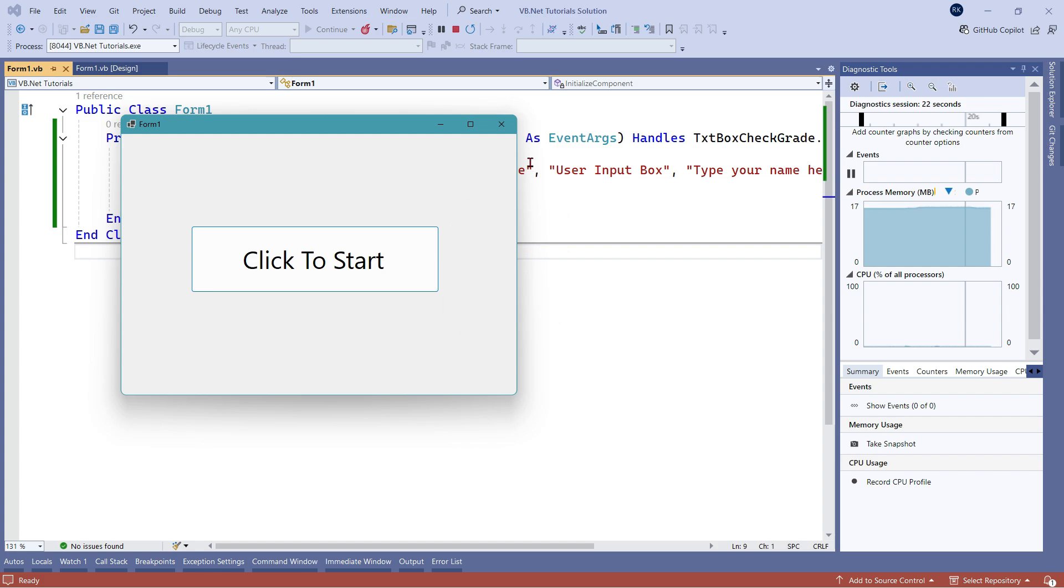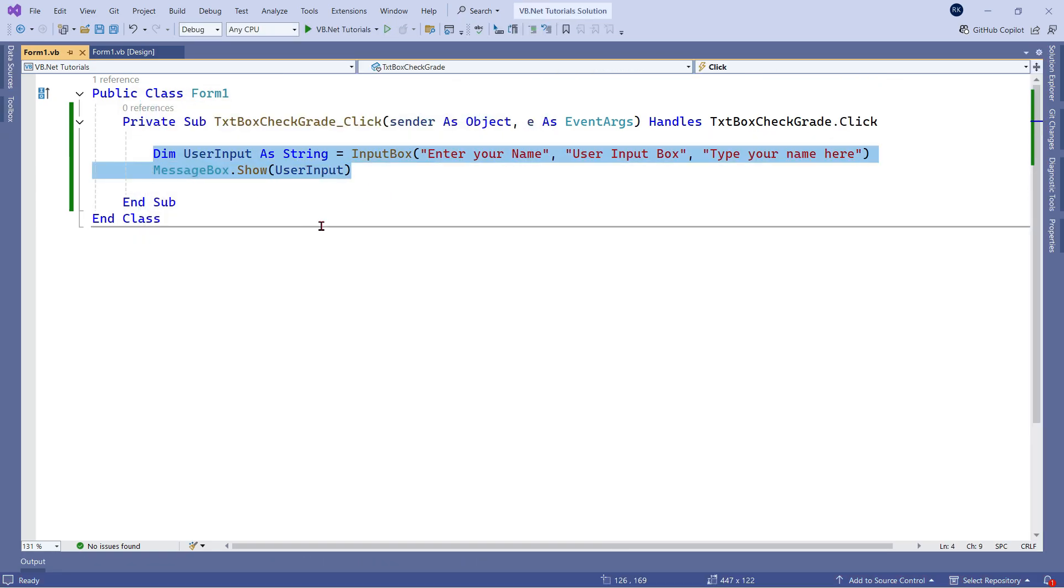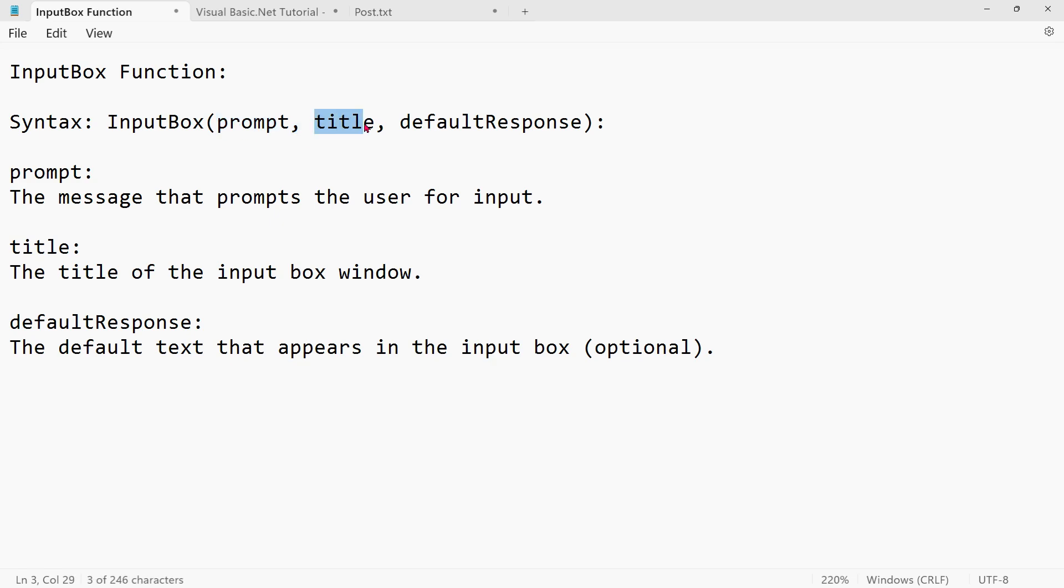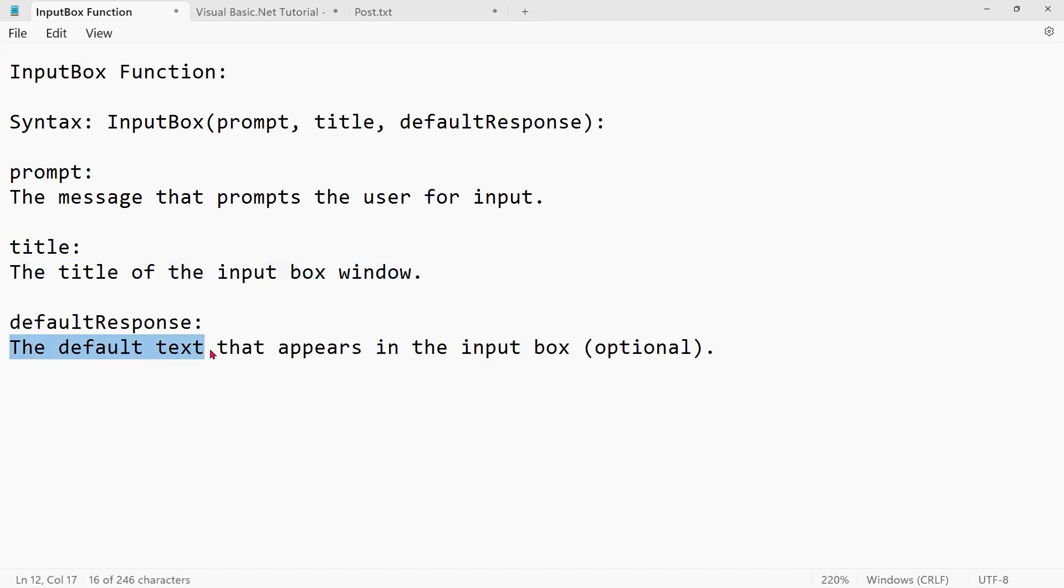So, this is how you can carry the value wherever it's required. This is about the input box in VB.NET. Just to recap, the syntax for the input box, the command that you are going to type is InputBox. And the first thing goes as a prompt. The second thing goes as a title. And the third thing goes as a default response. Prompt is the message that prompts the user for input. Title is the title of the input box window. And the default response is the default text that appears in the input box. This is optional.